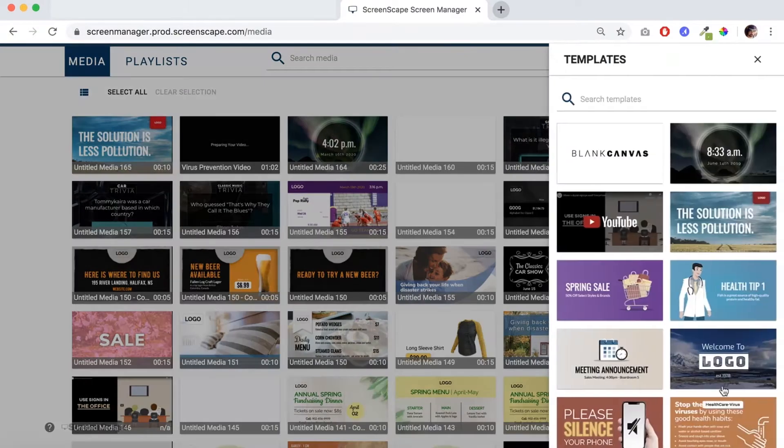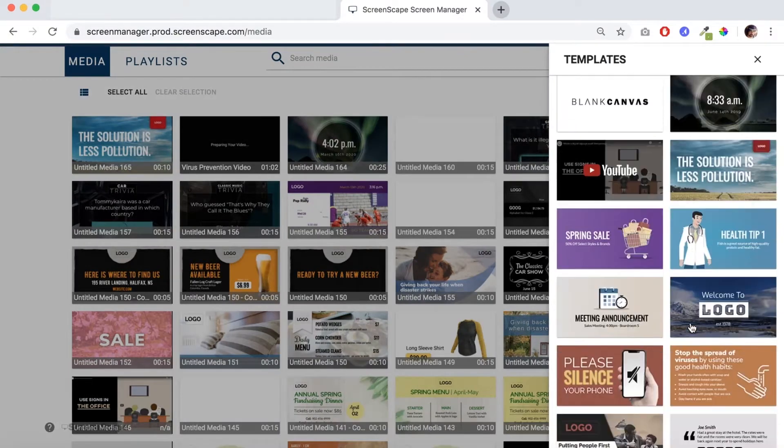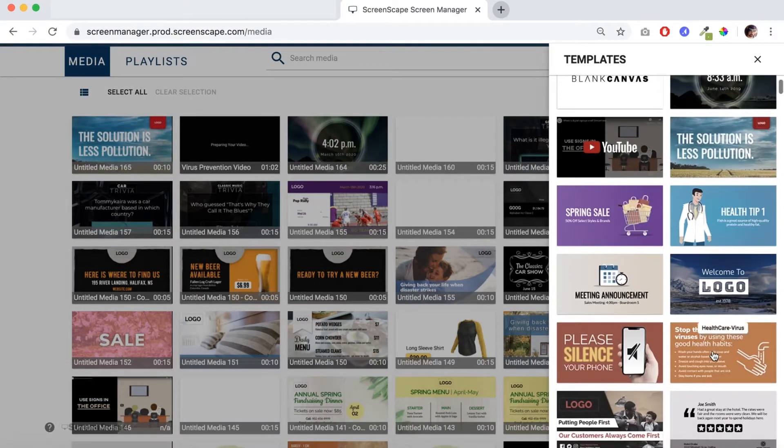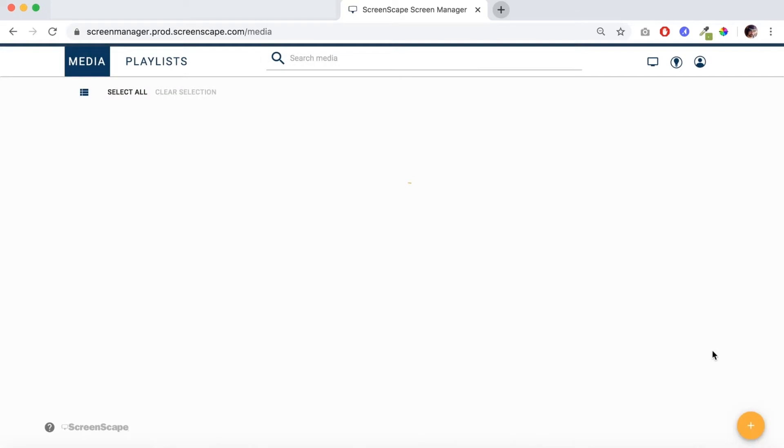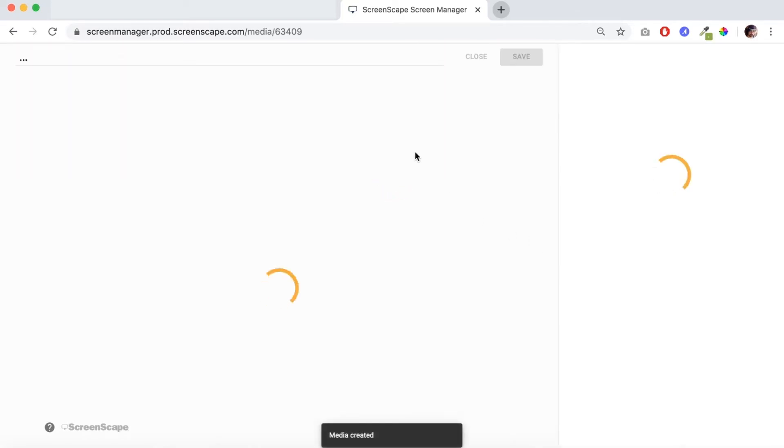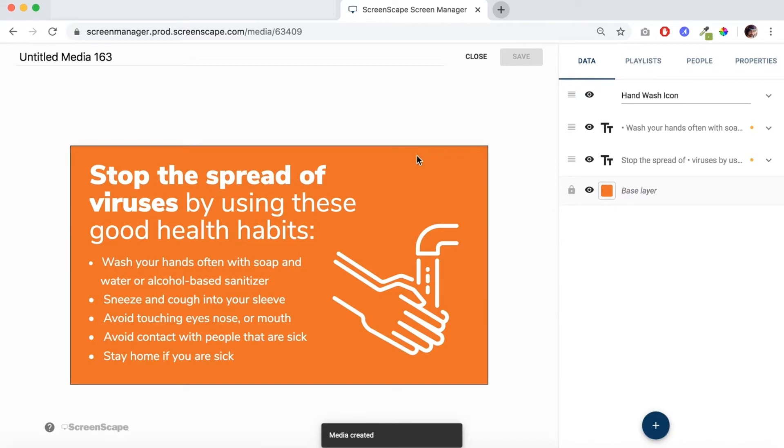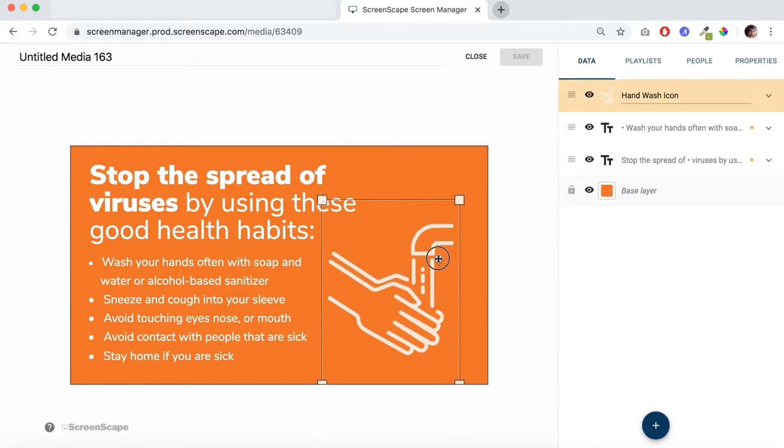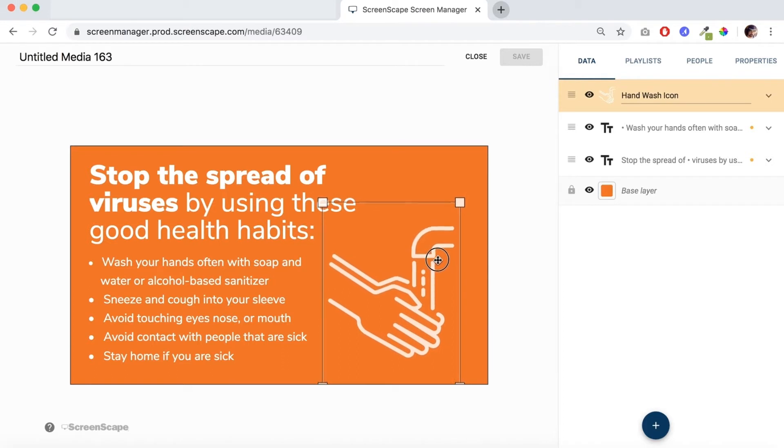And locate the template. There it is right here. Let's just go over a few features of the template just so you're aware of how it works. So the icon here is changeable if you want to add your own icon.